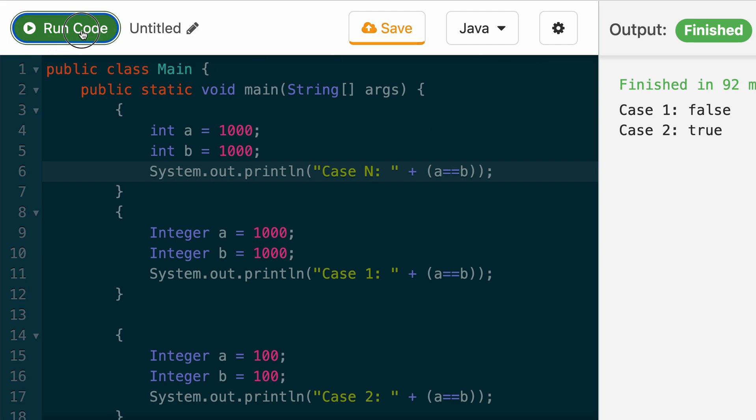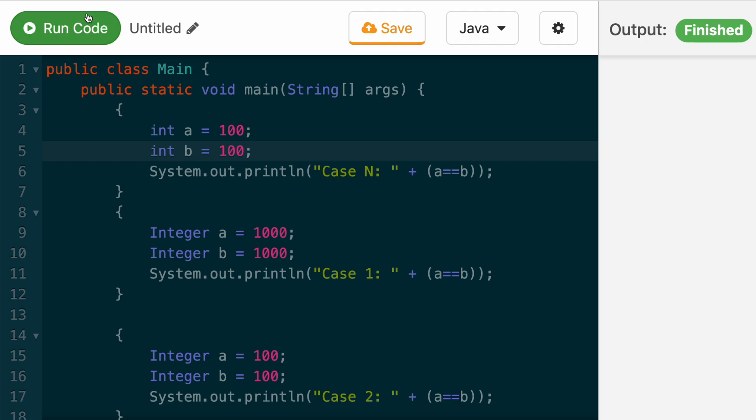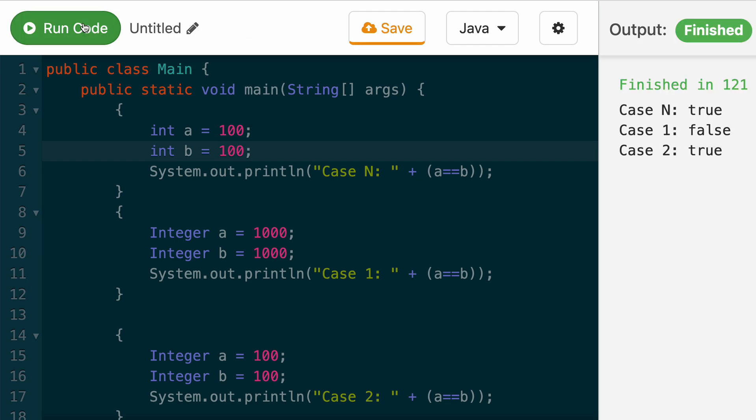Let's validate that. Yes, you can see here case N, which we just added, returns true. Now, even if we change these numbers to like 100, this still returns true.